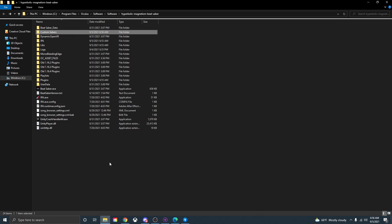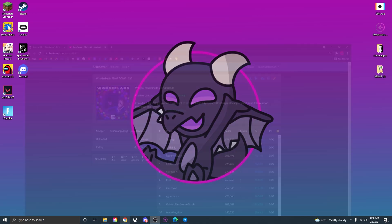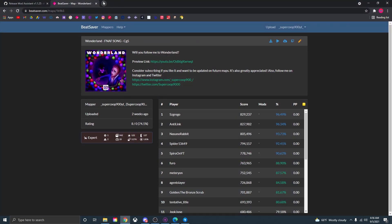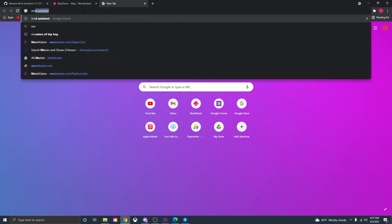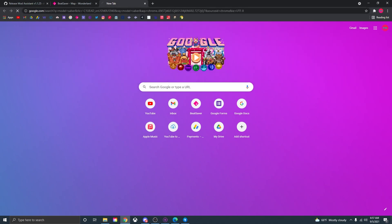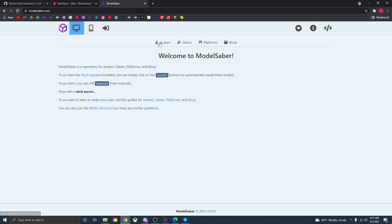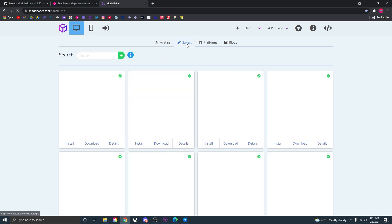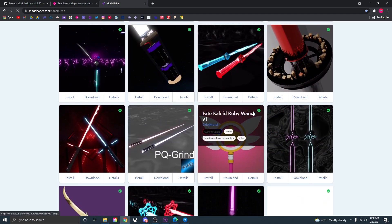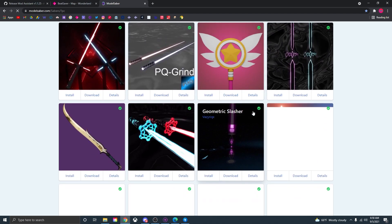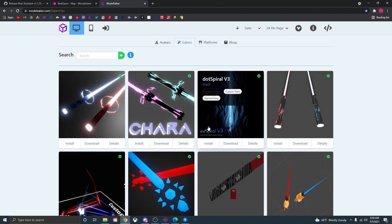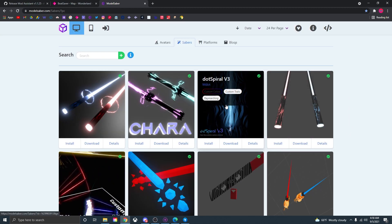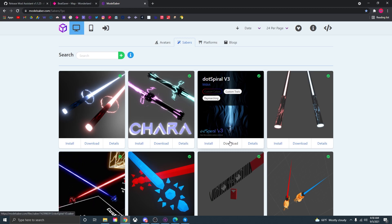Now where would a good place to find sabers be? Just open up Google Chrome or any other browser and go to Model Saber. Click on the first link and it should just say welcome to Model Saber. You don't really need that, you'll have all the mods installed. And up here are the different things that you can download like custom blocks, custom platforms, sabers and avatars, but we want to focus mainly on sabers. So just click the sabers logo and on this page is a whole bunch of sabers that you can download and use for Beat Saber.